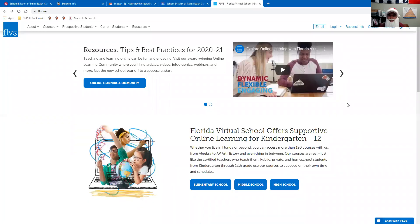Hello Palm Beach Lakes students! This is Mr. Lin letting you know that Christmas has come early because today I'm going to show you how to sign up for an FLVS course the easy way.